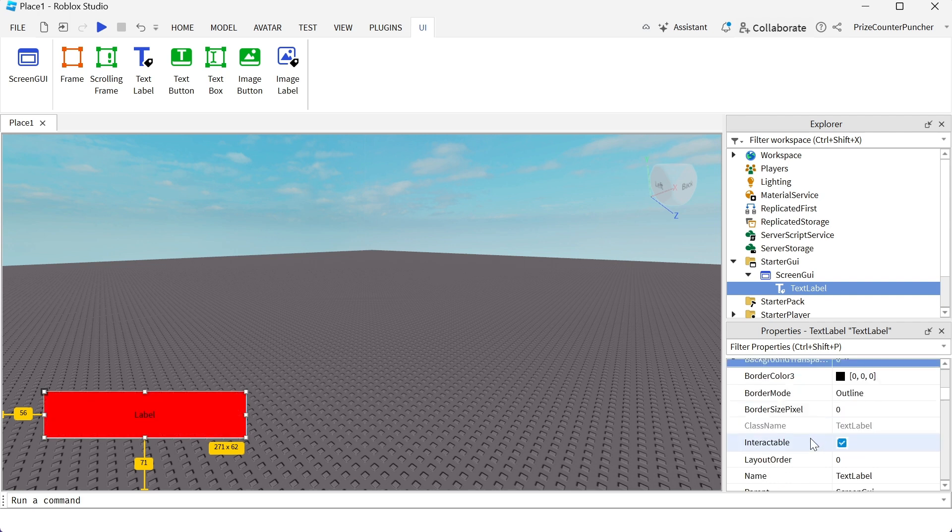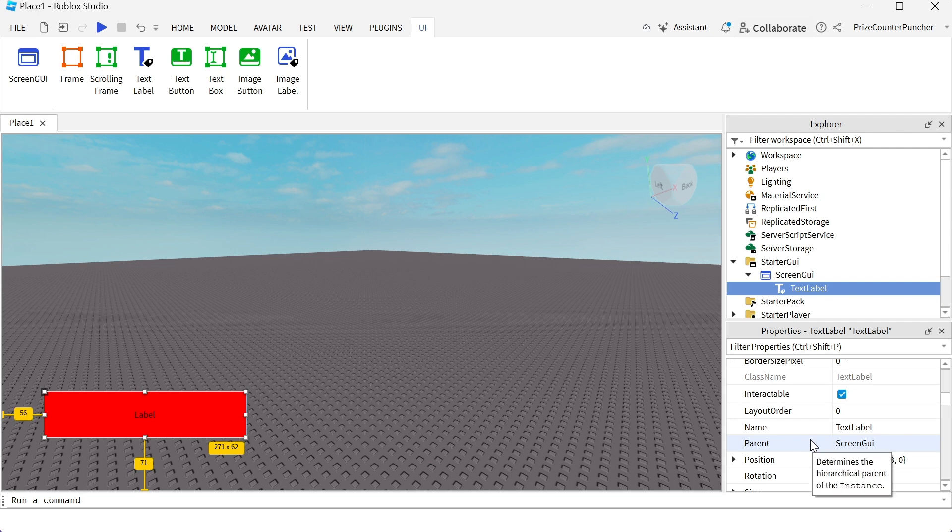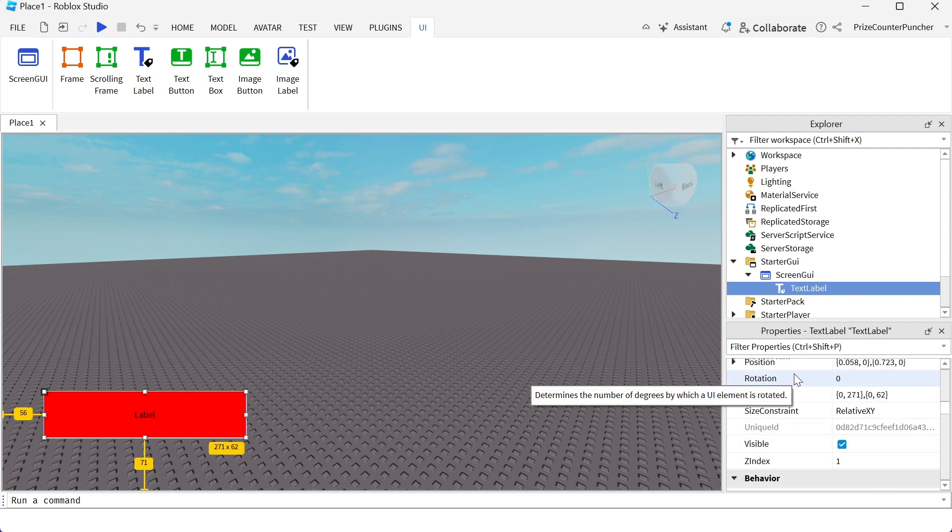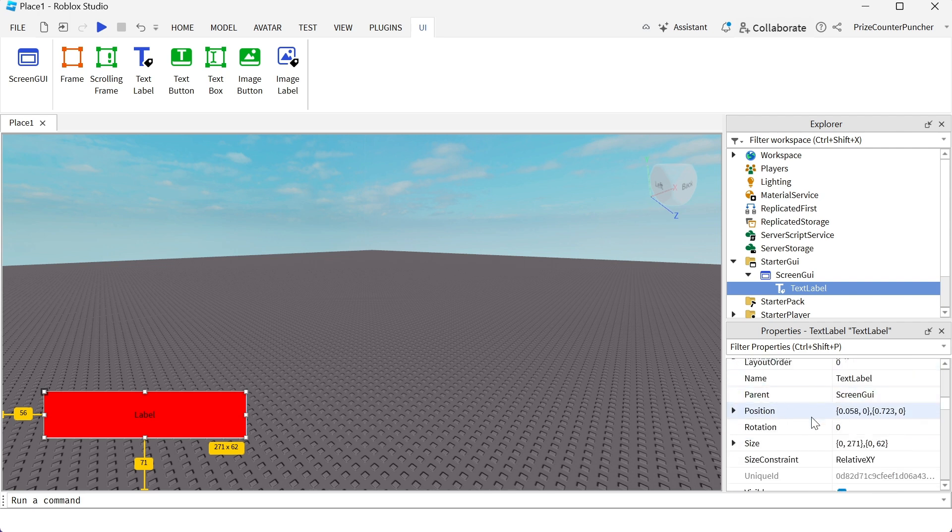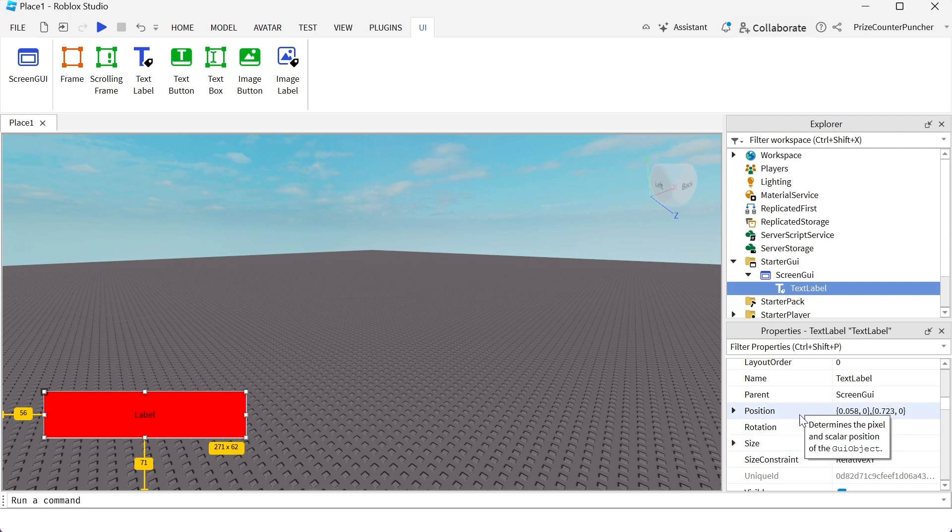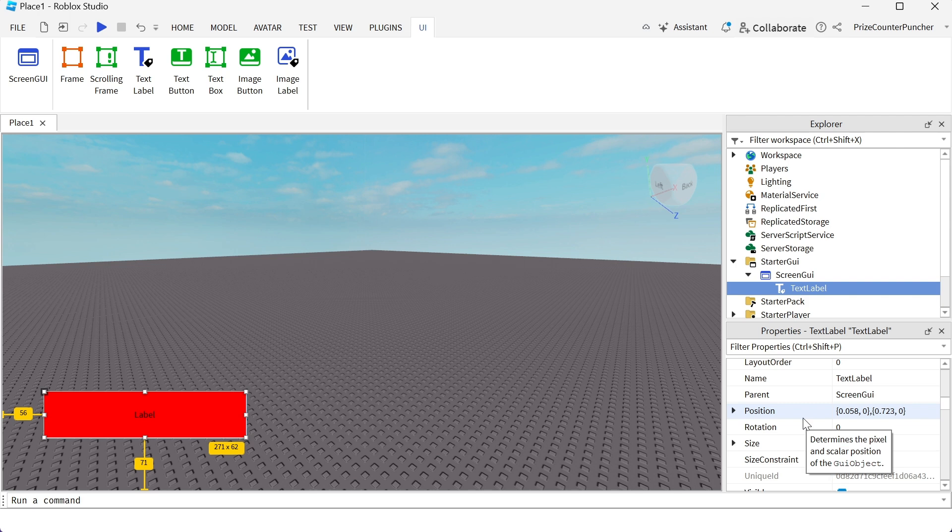Scroll down a little bit. Here you have the position that you can use to change the position of the label, or you can just drag it and place it wherever you want. The size, you can change it from here too, or you can just pull these corners to change the size of your labels.